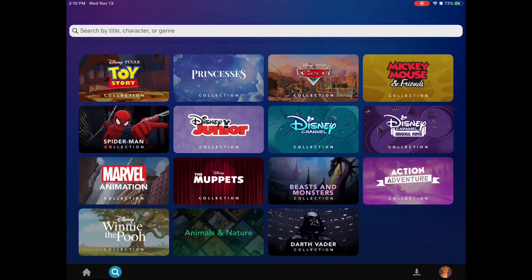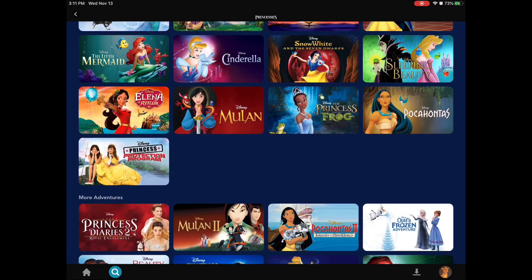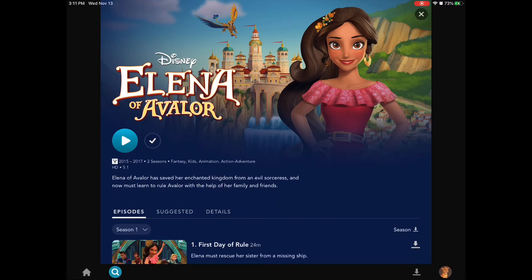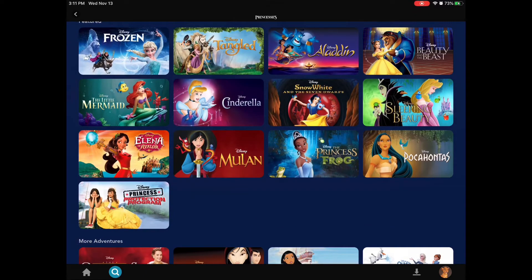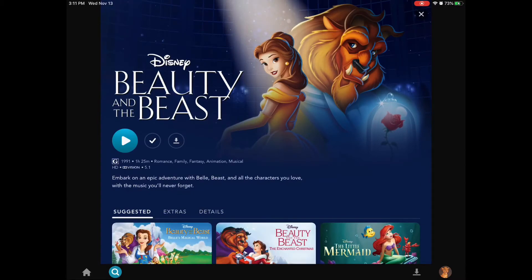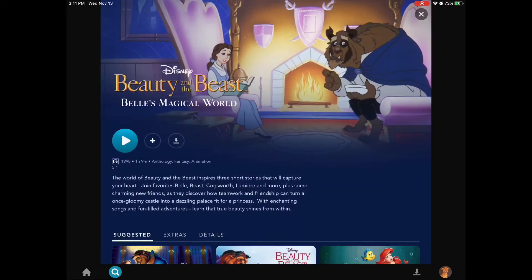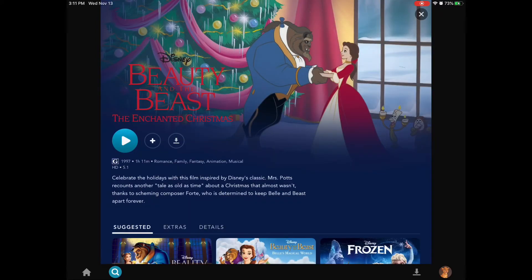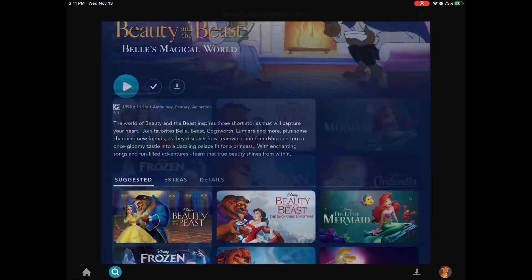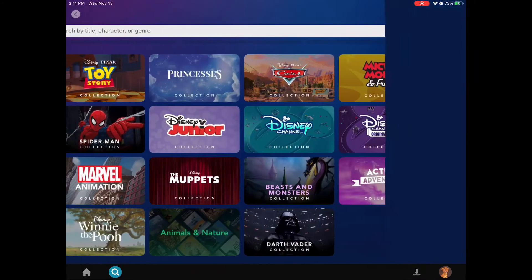They have a few different collections — they have the Princesses obviously. We're going to add Elena of Avalor to the watch list. My child loves Beauty and the Beast, so we're going to add that. Oh no — they've discovered the suggested section, so now they are obsessed with Belle's Magical World, and then Beauty and the Beast: The Enchanted Christmas. So we're going to add all those to the watch list. Disney Junior is where it's at, so we're going to go back to Disney Junior.